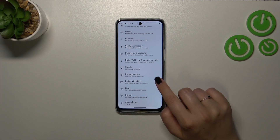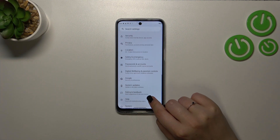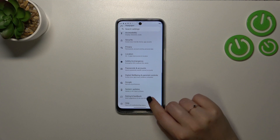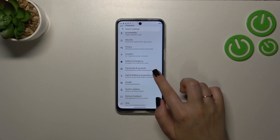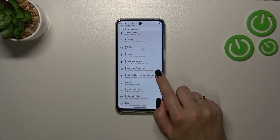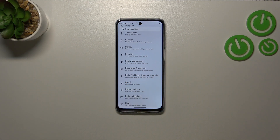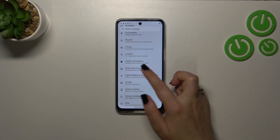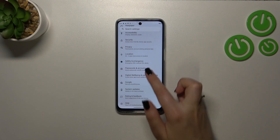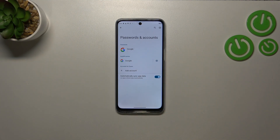Scroll to the very bottom to find the proper section, which is Passwords and Accounts. As you can see, we've got the Google section here, and you can add or remove a Google account using it. But to be honest, I personally prefer to use this one, so let me tap on it.